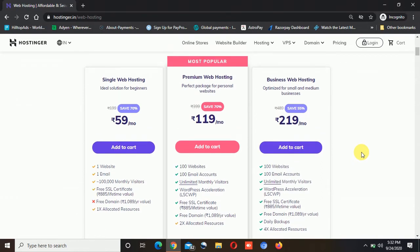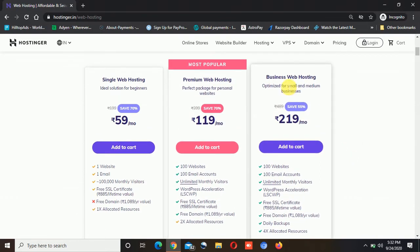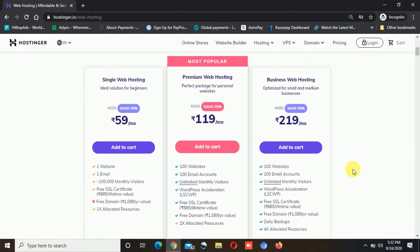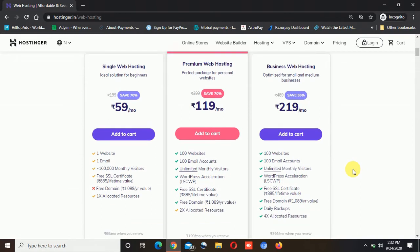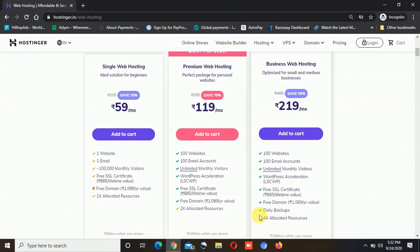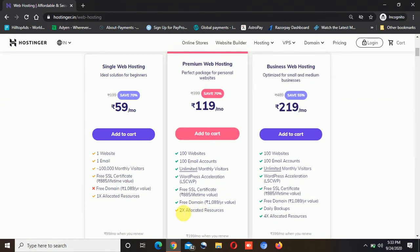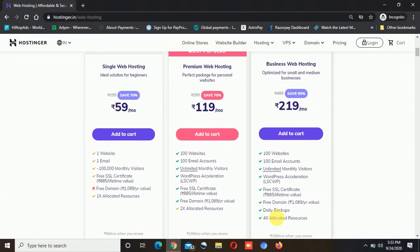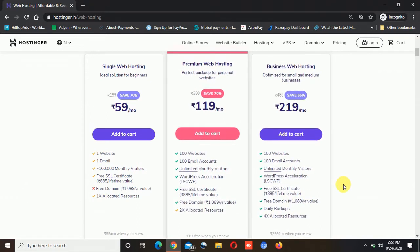Now the third one is the business web hosting. I think this is one of the best web hosting plans offered by Hostinger. The reason is the resources are multiplied by 4 compared to single web hosting, while premium gives you a multiplication of 2. With business hosting you are getting double the resources compared to premium, and that is why the resources matter.